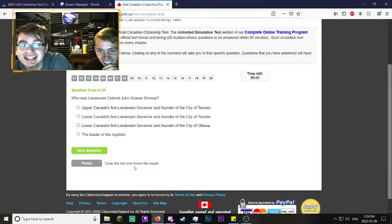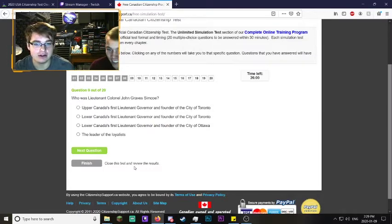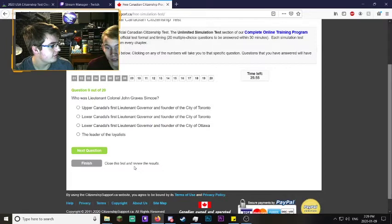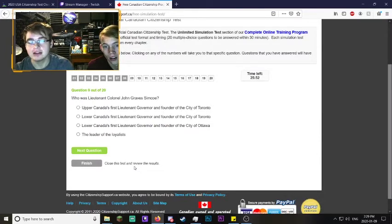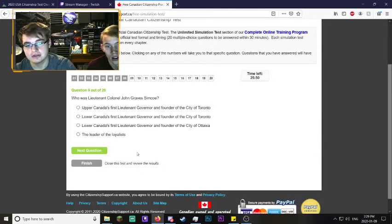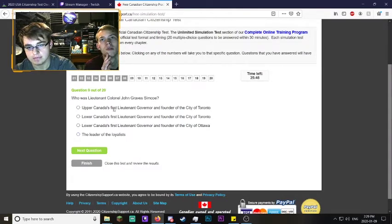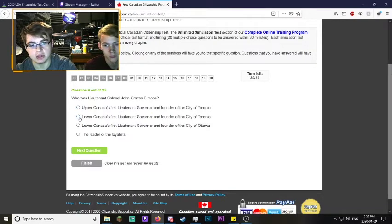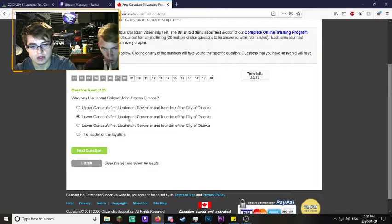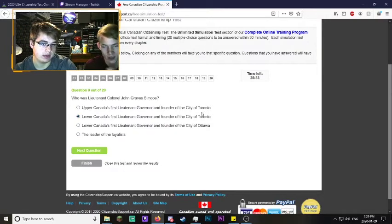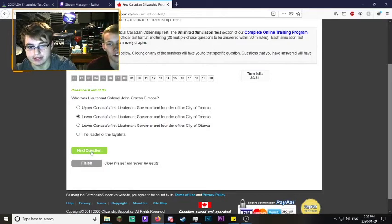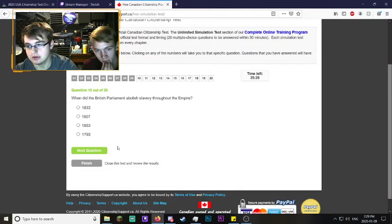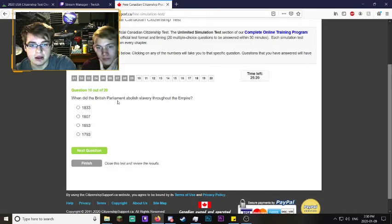Who was Lieutenant Colonel John Graves Simcoe? Wasn't he an Avenger? I have no idea. Upper Canada was Quebec, Lower Canada was Ontario, right? So it wouldn't be Upper Canada, it would be Lower Canada. Was he found Toronto or Ottawa? I would say Toronto because they're doing both. I agree, leader of the Loyalists.